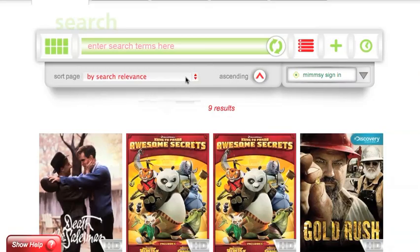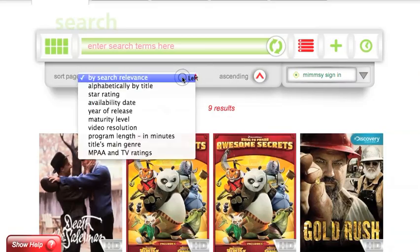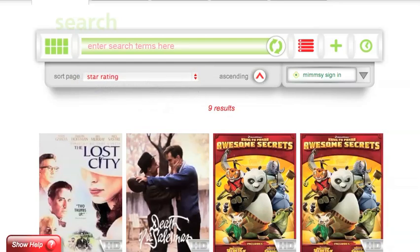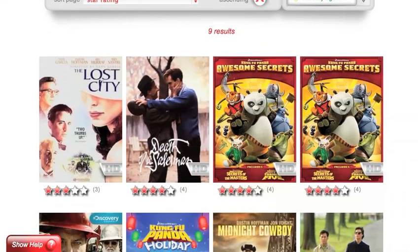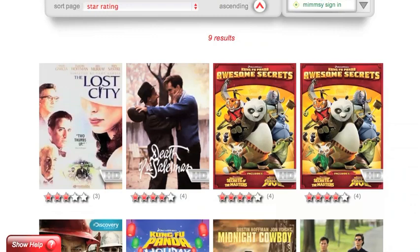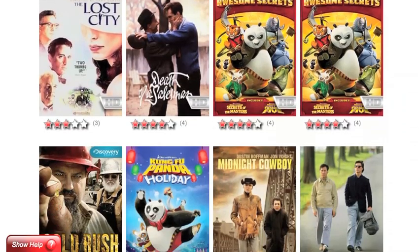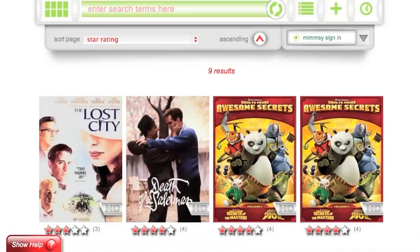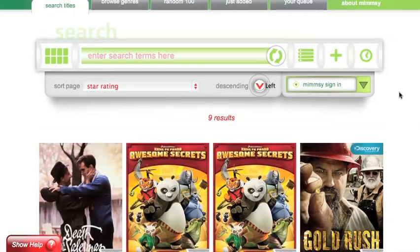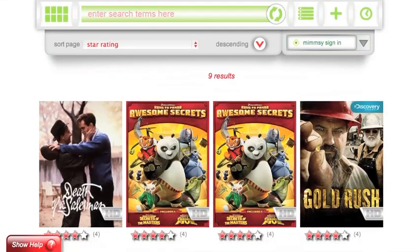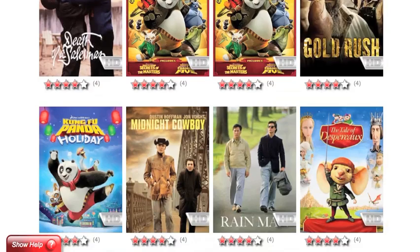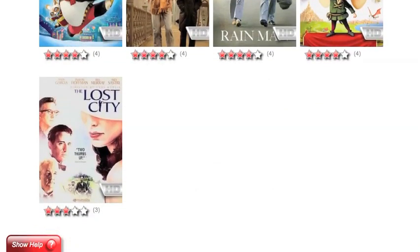Once you've gotten some title results, you can also change how they're viewed on the screen. Let's say I want to search by star rating, so I select star rating from the sort page dropdown menu. As you can see, it starts from the lowest to the highest stars. I can then change ascending or descending order, so you can see now it goes from four stars back down to three.